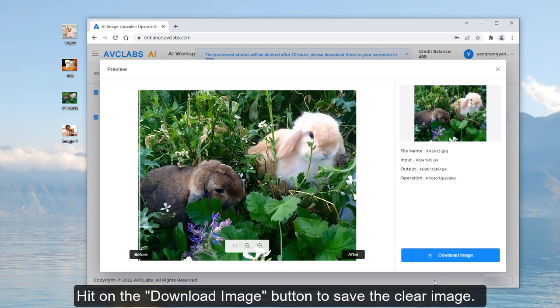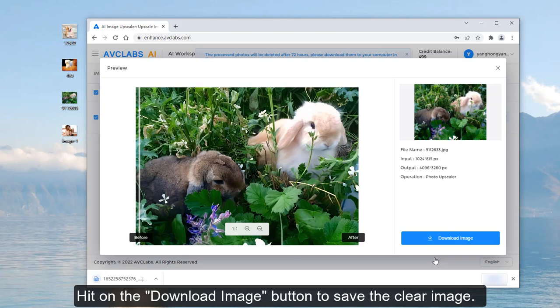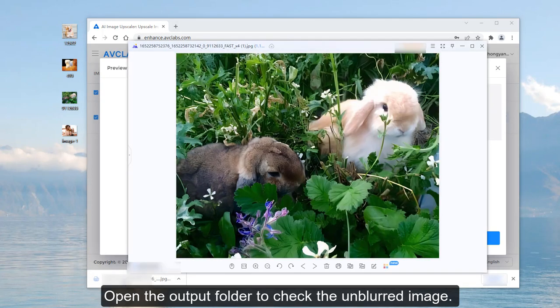Hit on the Download Image button to save the clear image. Open the output folder to check the unblurred image.